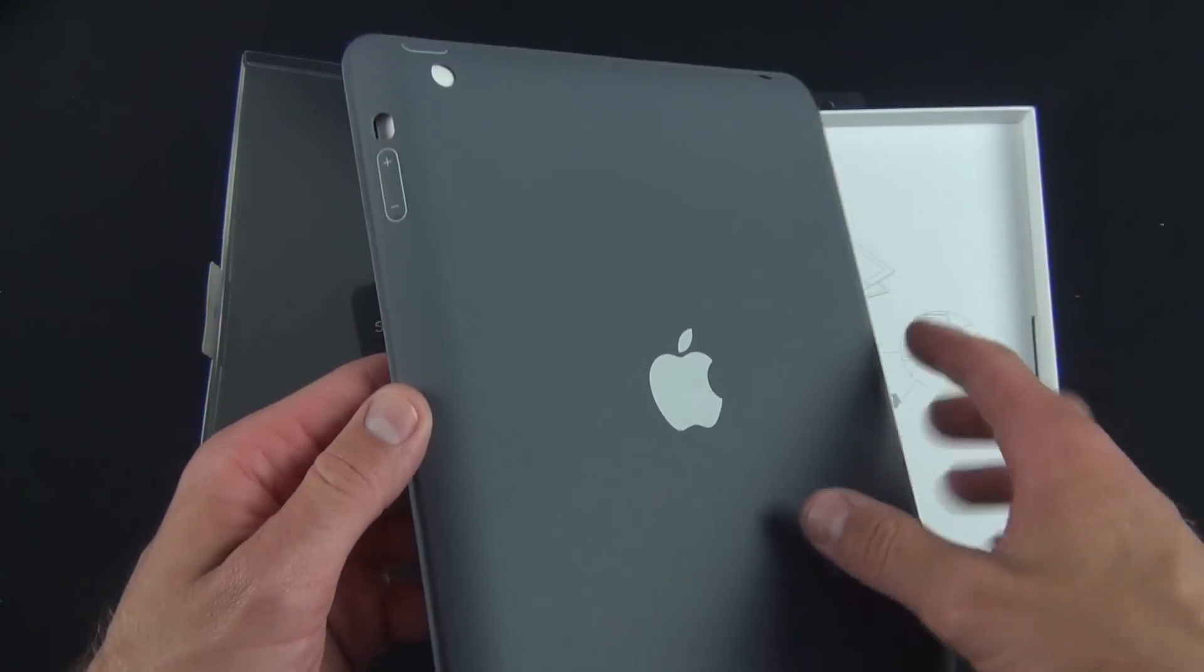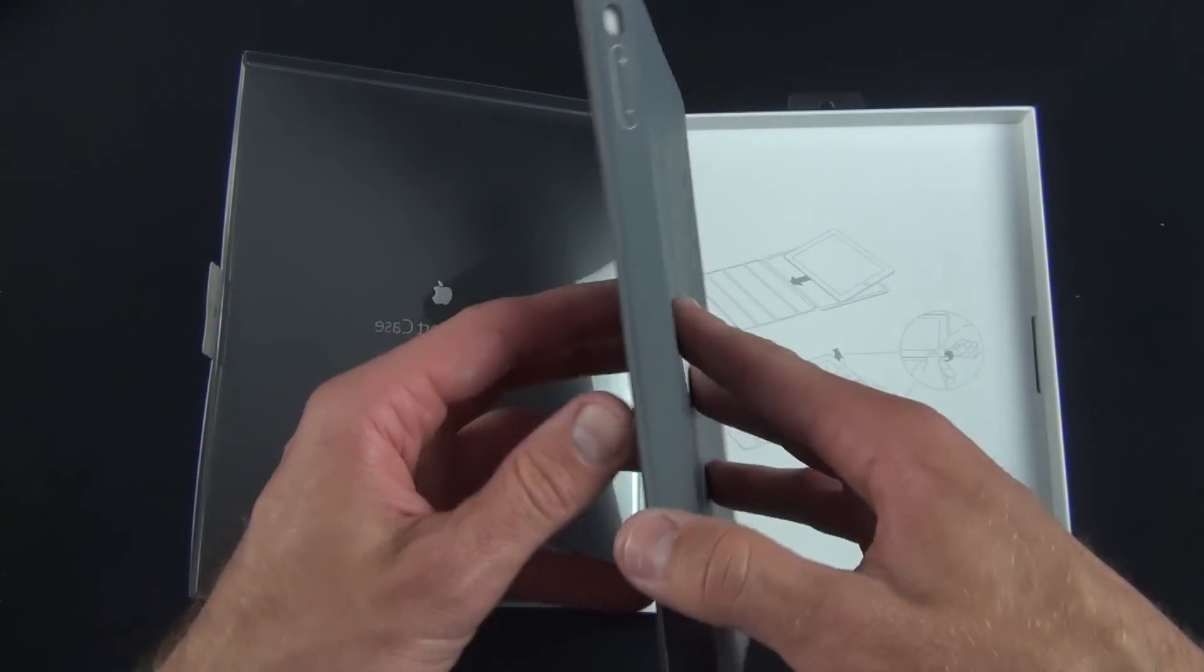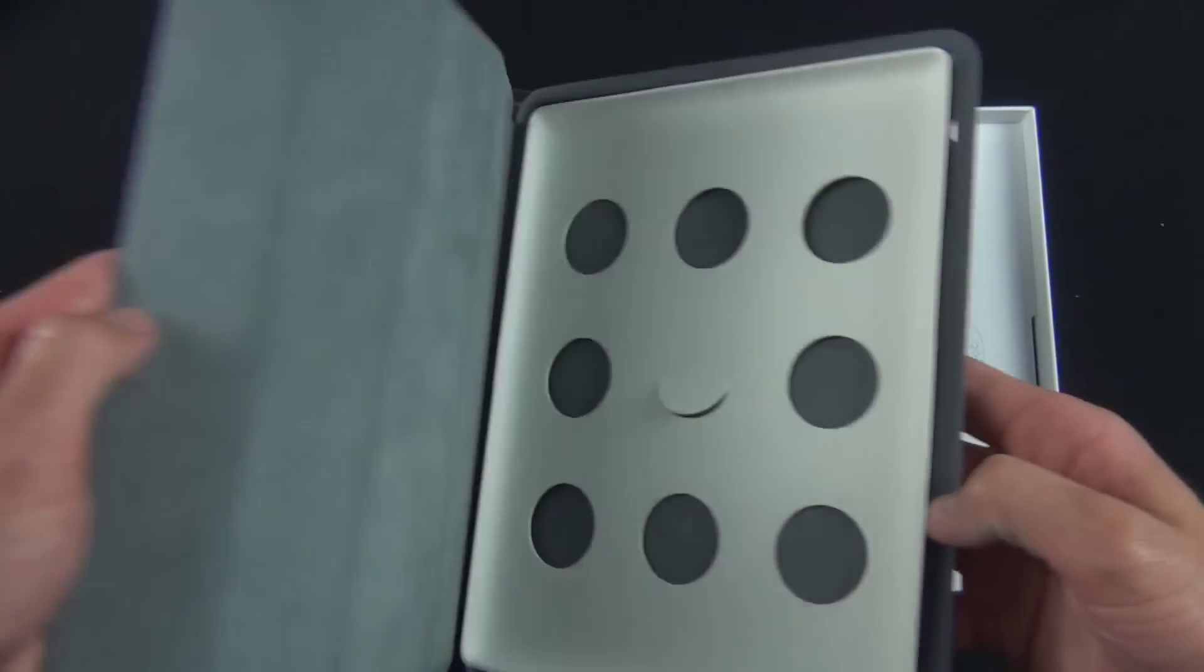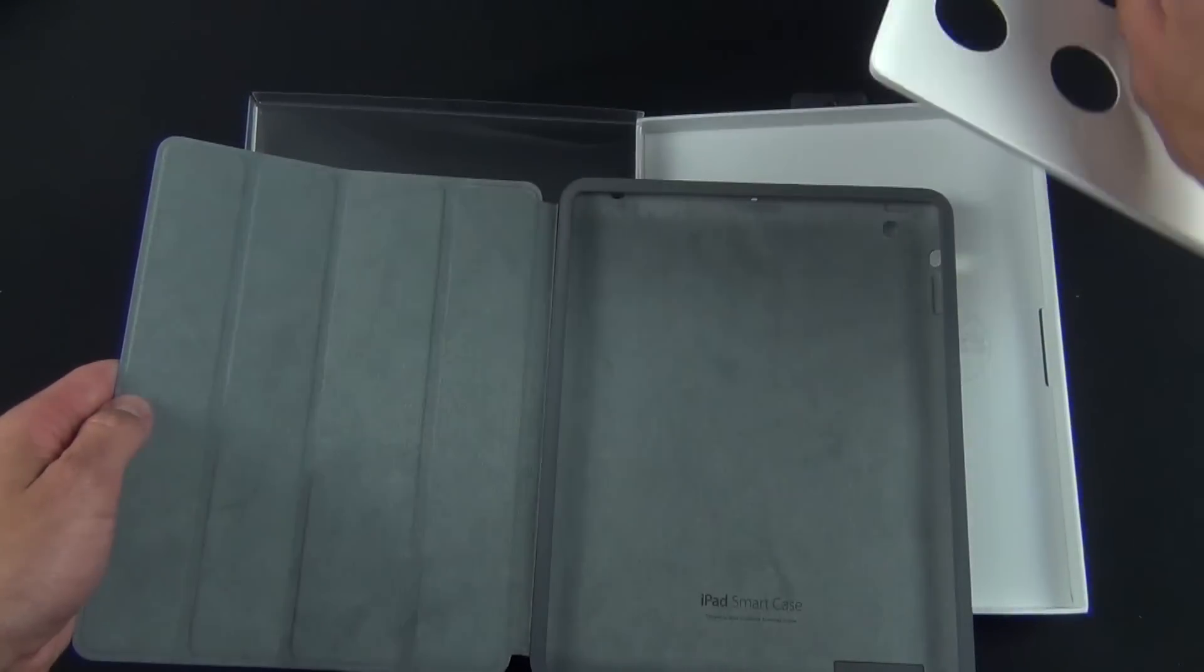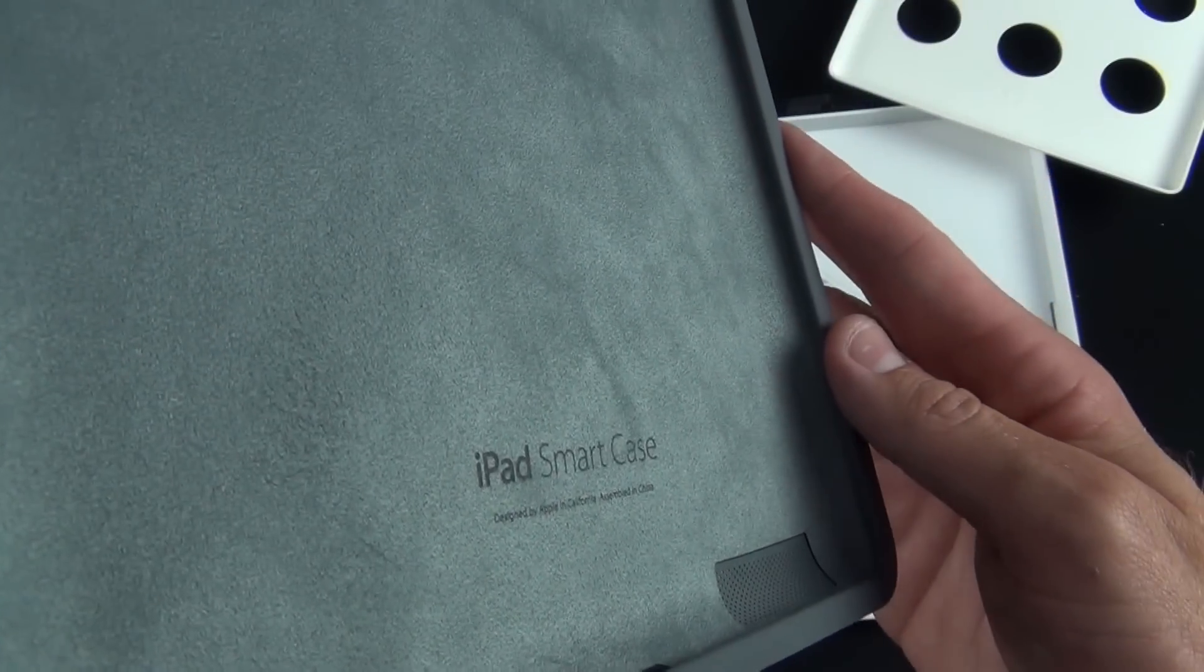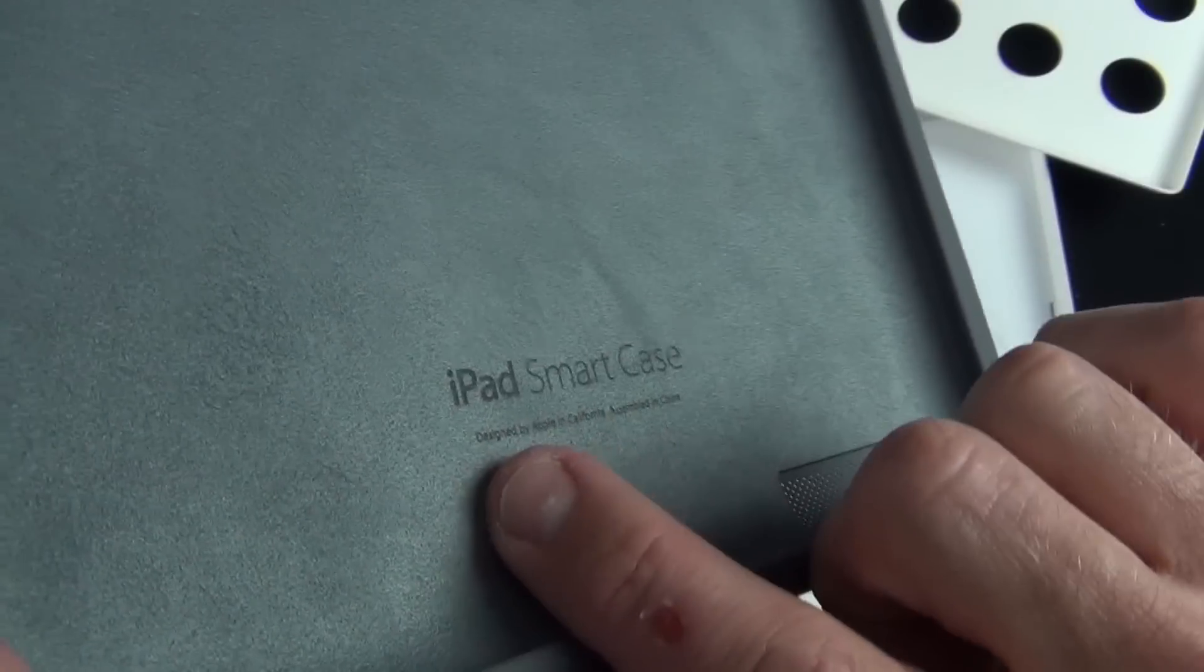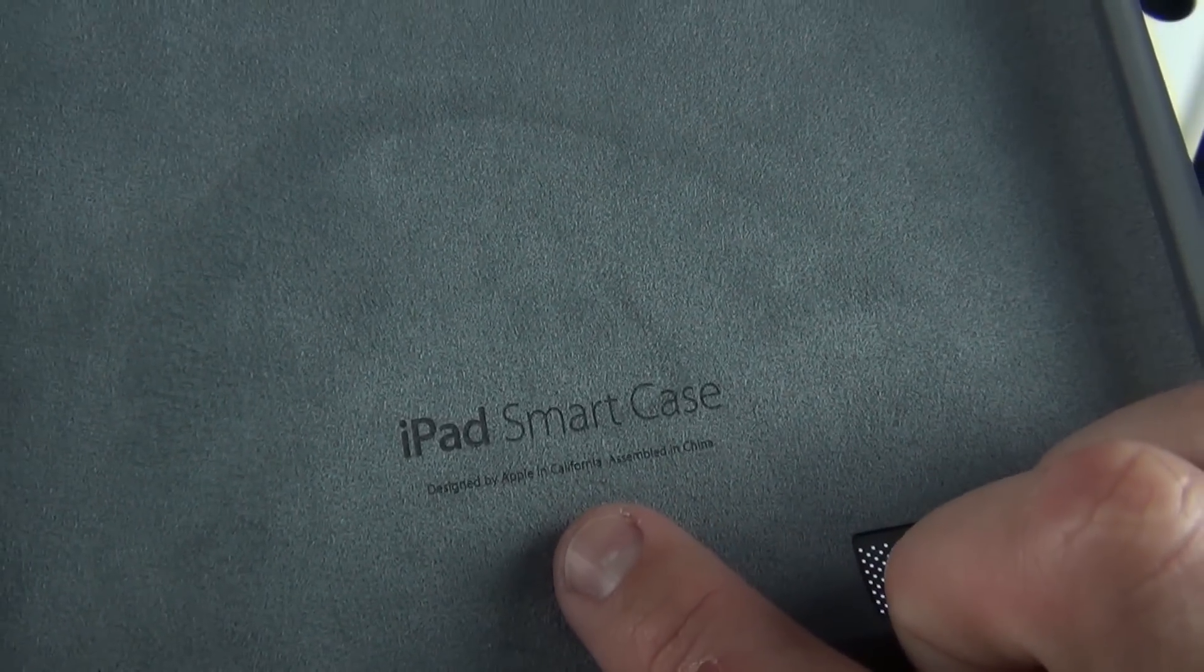Inside we have a little insert. On the inside of the case you can see we have 'iPad Smart Case designed by Apple in California, assembled in China.' We have this nice microfiber cloth material which pads the iPad and protects it quite nicely.